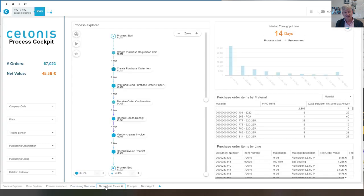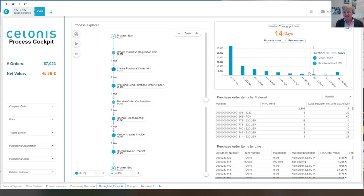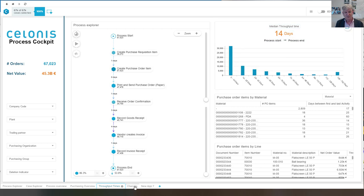So here you see an analysis of the throughput times. And you can basically select the cases that have a longer or a shorter throughput time.